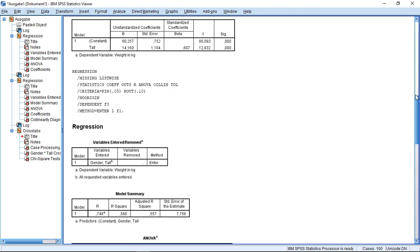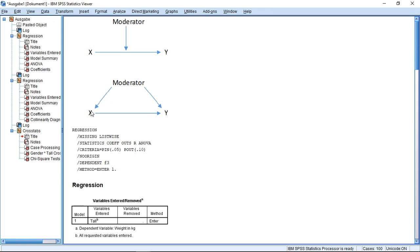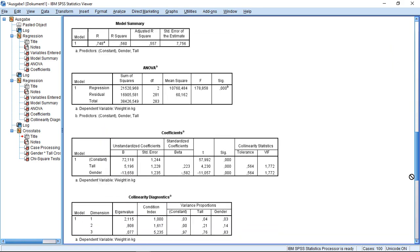So this actually motivates that there is an effect or potential effect here at this point. So it could be that the arrow goes this way, so the moderator impacts X. It could, however, and then we wouldn't have a moderator but a mediator, be that the X influences the moderator.